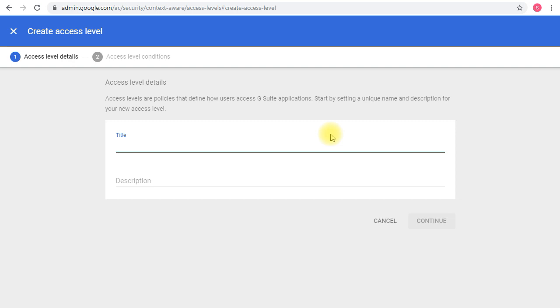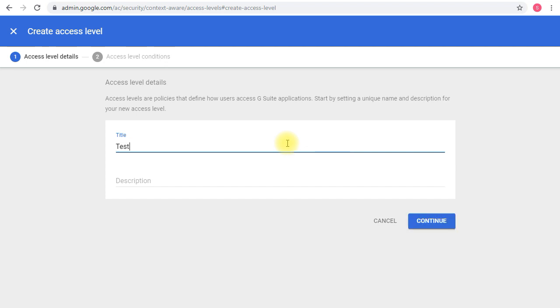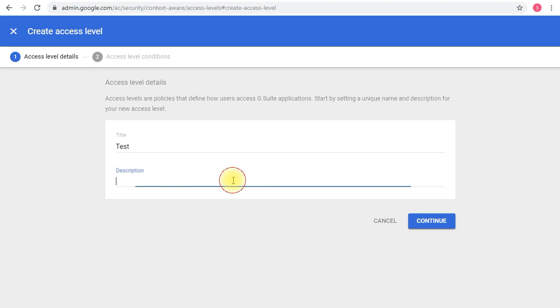You'll be requested to add a title for this. I'm just going to be very generic here: 'Test.' And the description is also going to be 'Testing.' Then, clicking continue.